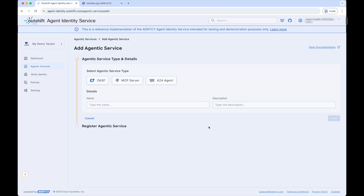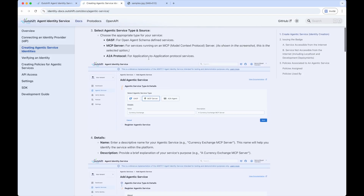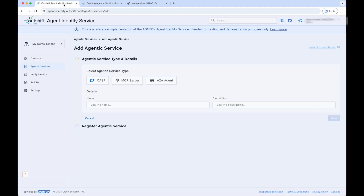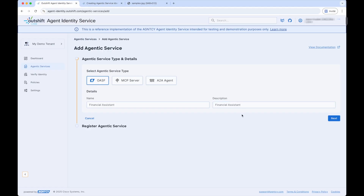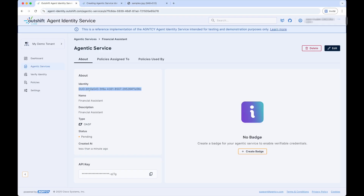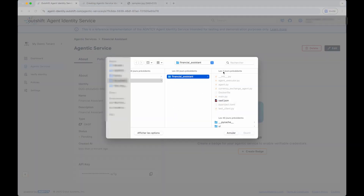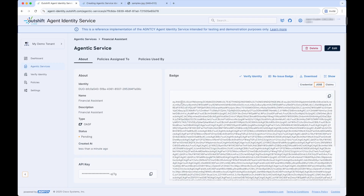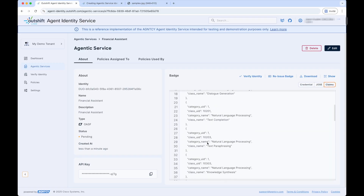First, let's register the OASF agent. In the Agentic Services section of the Agent Identity Service, click Add Agentic Service. The documentation provides a step-by-step guide for registering an agentic service, including both services accessible on the internet and those running on localhost. In the Agent Identity Service UI, we select the OASF service type and provide it with the name and a description of the financial assistant agent, then click Next and then Save. This creates an identity for the OASF agentic service, powered by the IDP we connected previously, along with an API key. To create the badge, we upload the OASF spec file, which creates the badge with the contents of the OASF file. We can see the different formats of the badge, including the credentials, JOSC, and claims via the UI.